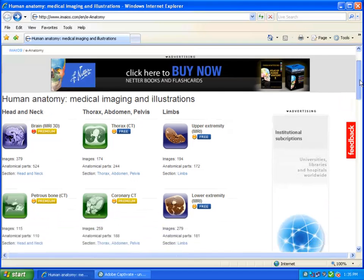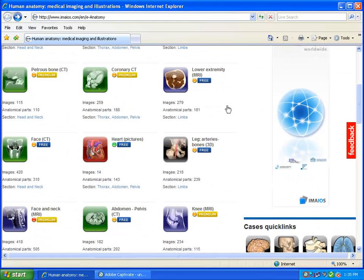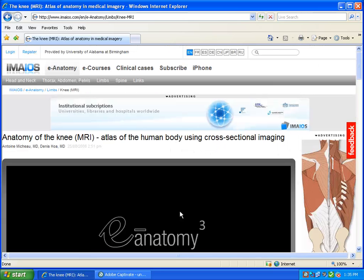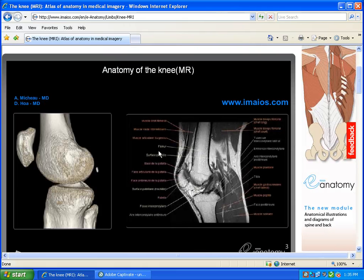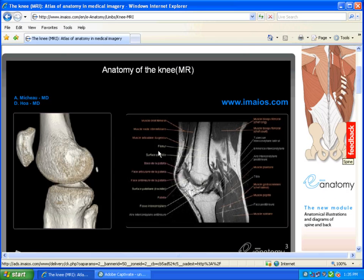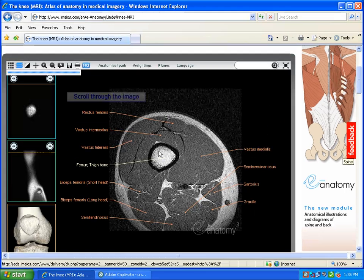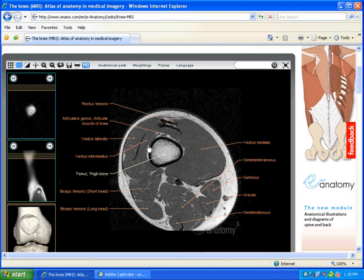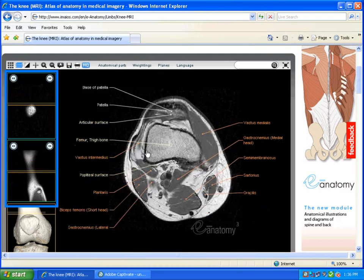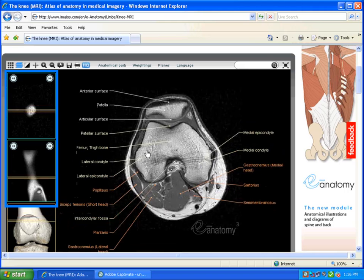From the eAnatomy homepage, you'll find a number of different images to choose from. Once you've made your selection, be patient as it may take a moment for the images to load. Place the cursor over the image to scroll through different portions of the image. Alternatively, you can scroll through using the images to the left of the screen.